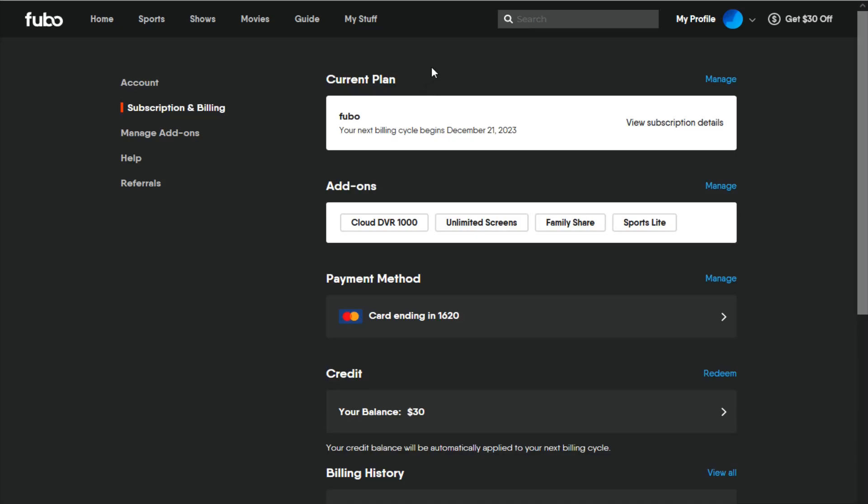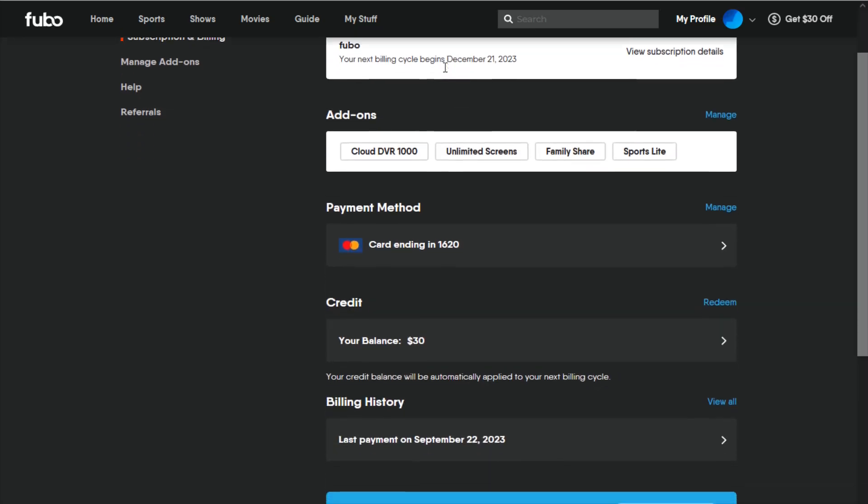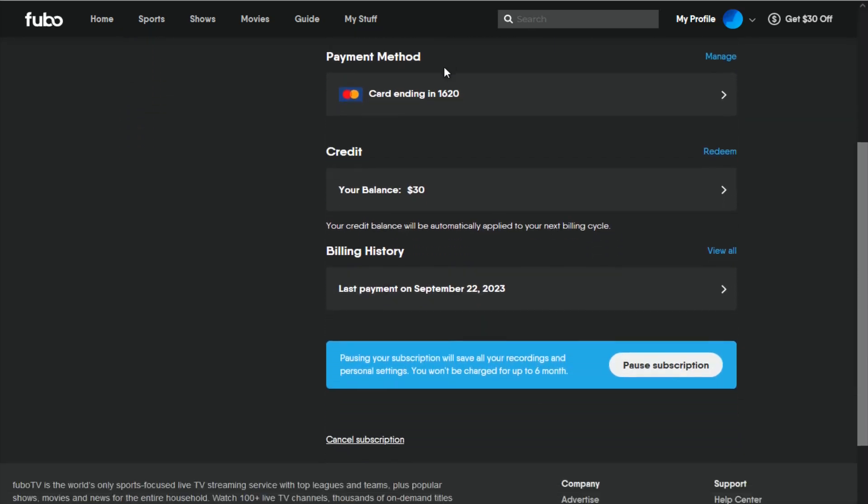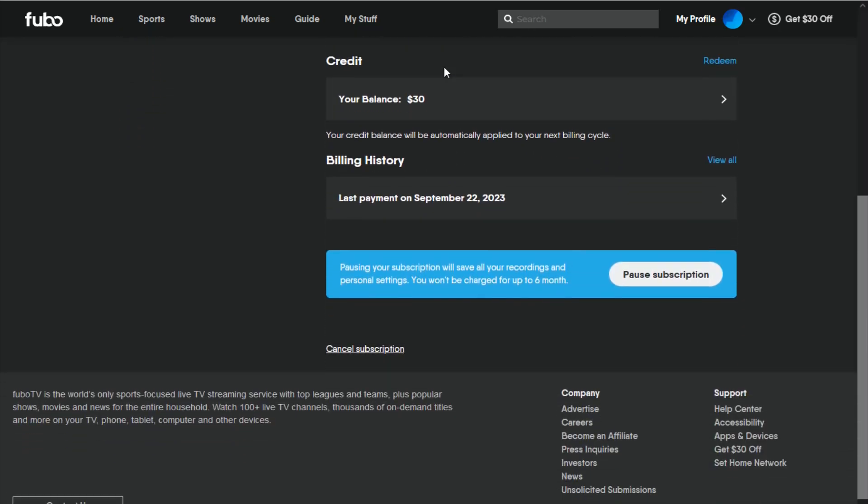It's a little hard to find, but if we scroll down to the bottom of the subscription and billing page, we'll find it down here. It says cancel subscription. So you can click on that option.